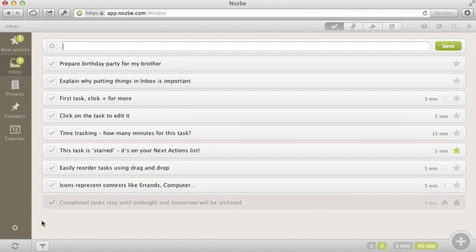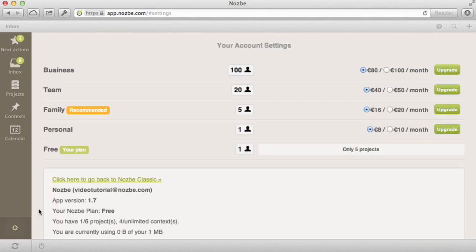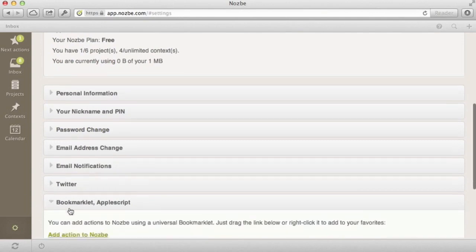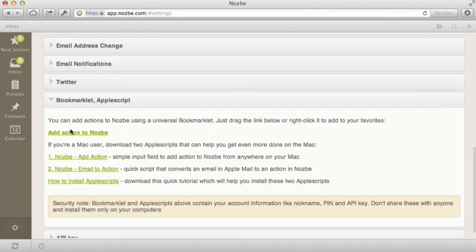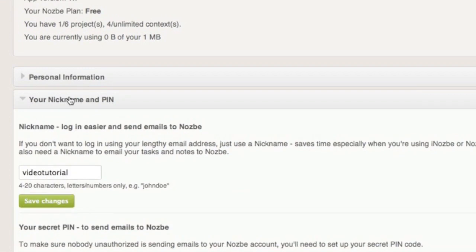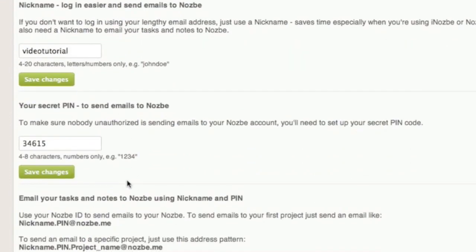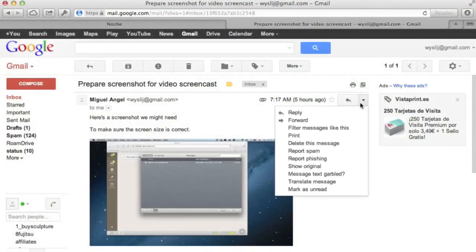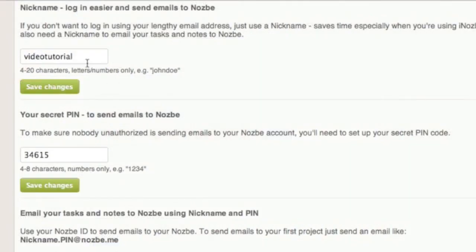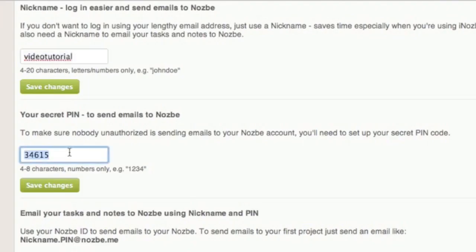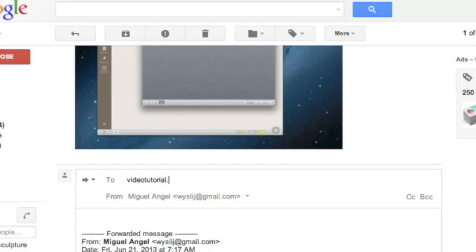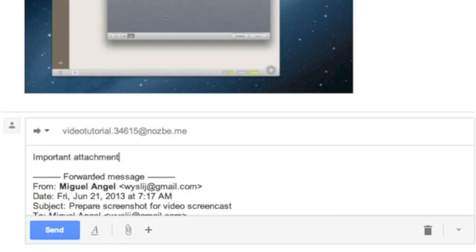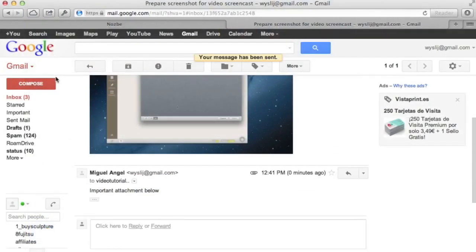You can also add tasks to Nozbe from your email and from your web browser. First, go to settings. Now, go to the section bookmarklet and add this link to your bookmarks. To add a task through email, just use your nickname dot pin at nozbe dot me. Here's me forwarding a task from Gmail to Nozbe. It's that easy. Remember to add your secret Nozbe email address to your contacts to use it later. Sometimes it can take up to 5 minutes before the task shows up in Nozbe.